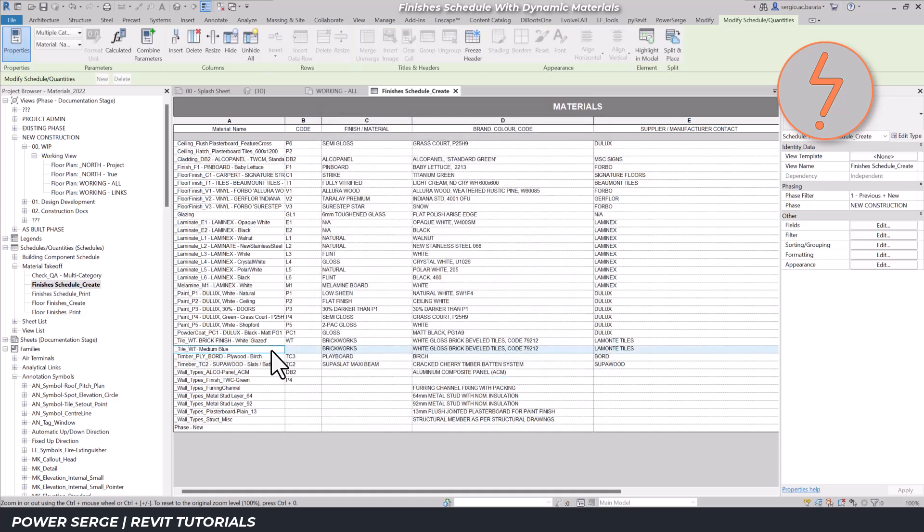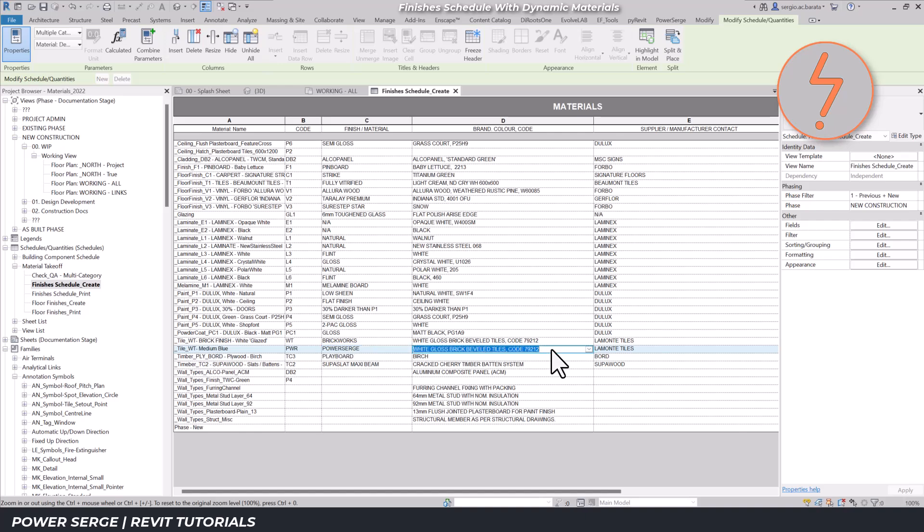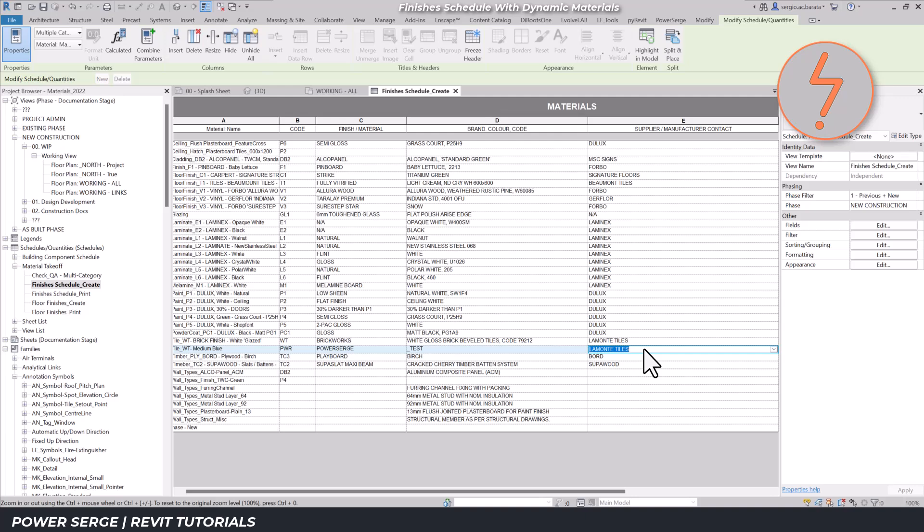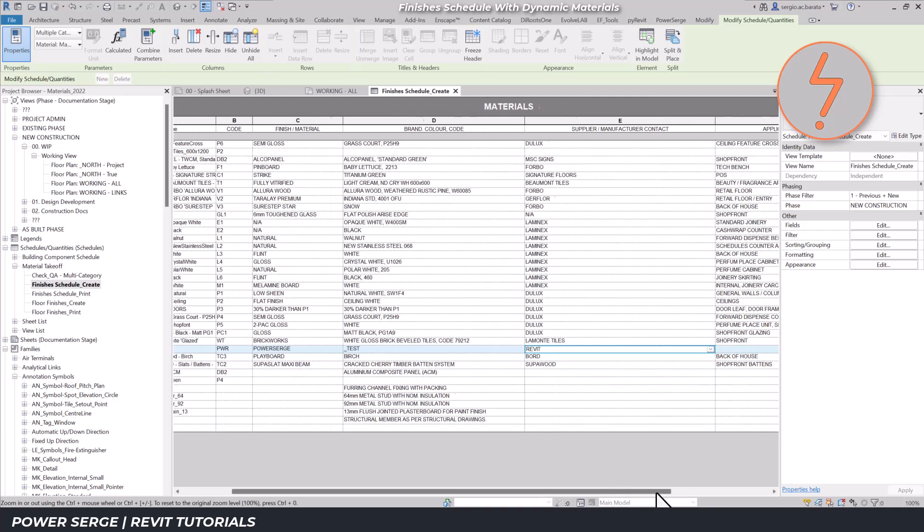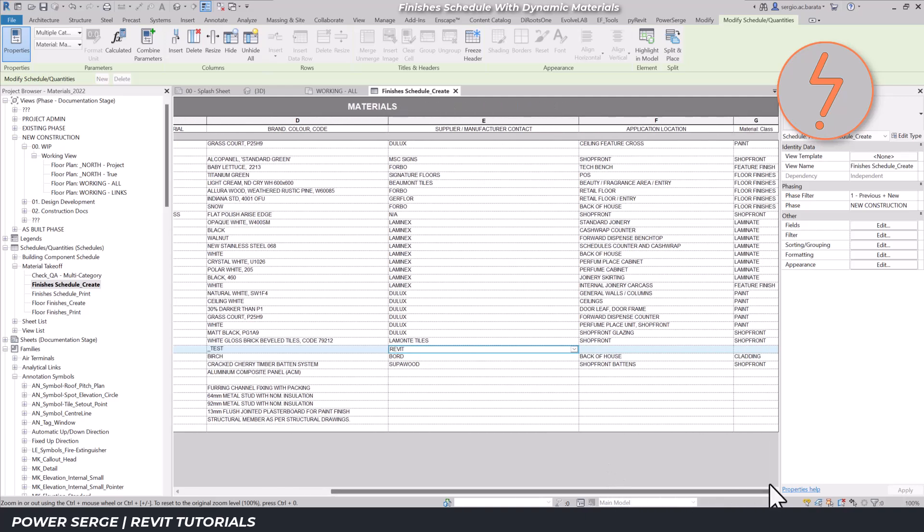Revit functions like a database, which is why relying on text notes and lines is bonkers. The scheduled information is linked to the materials identity asset. Updating one automatically updates the other.